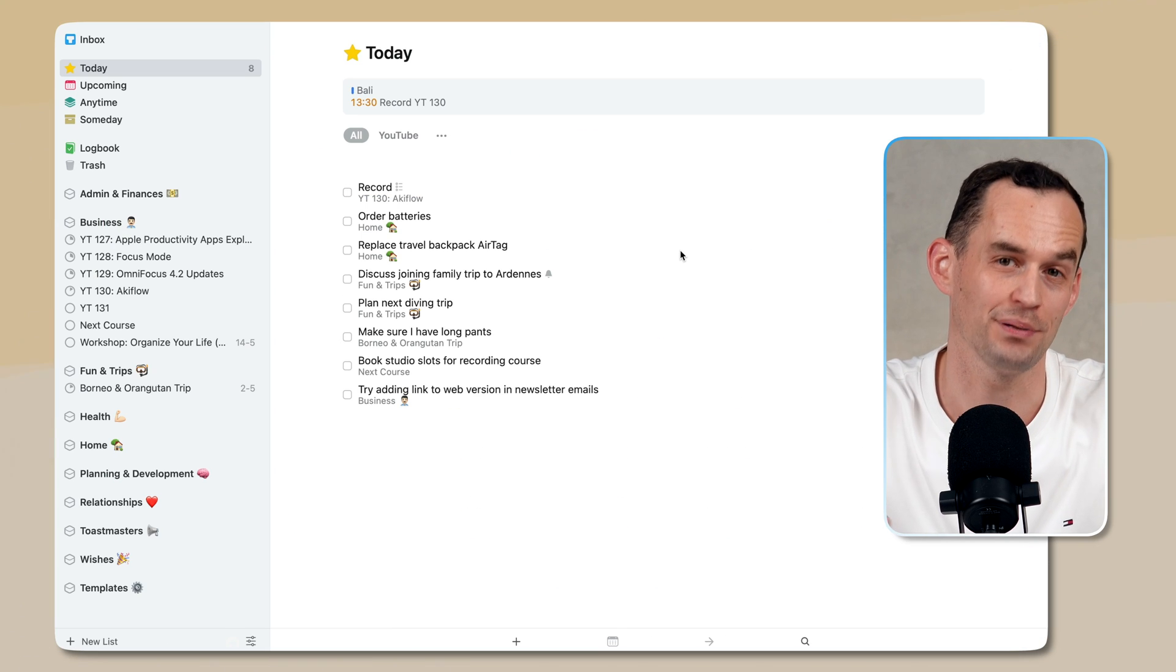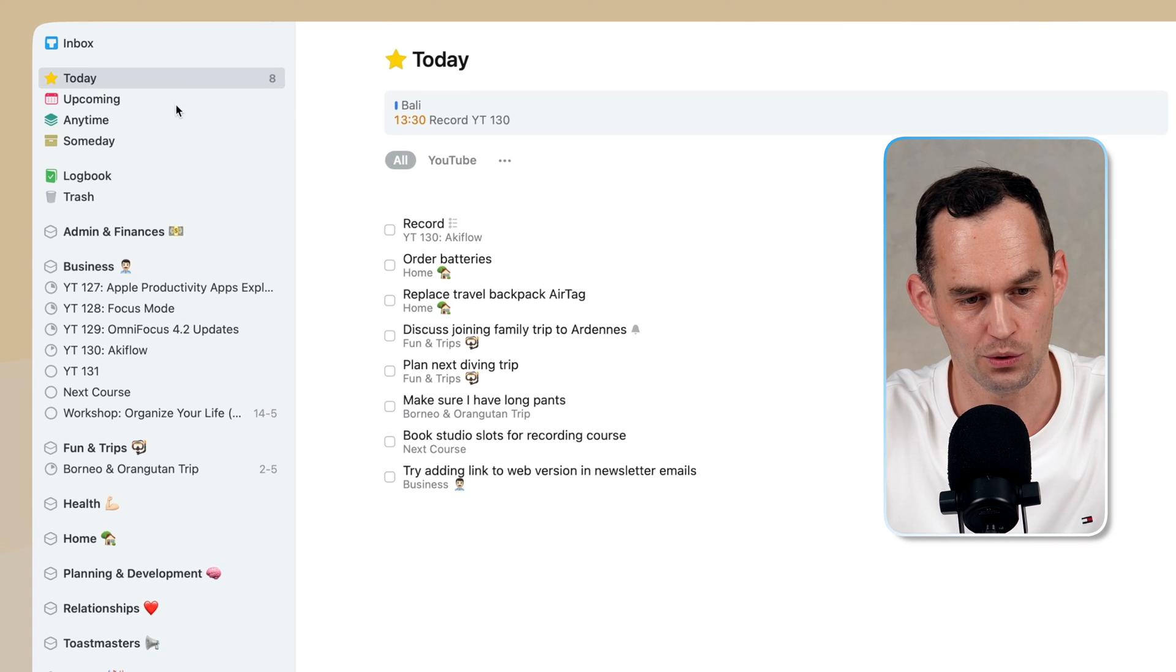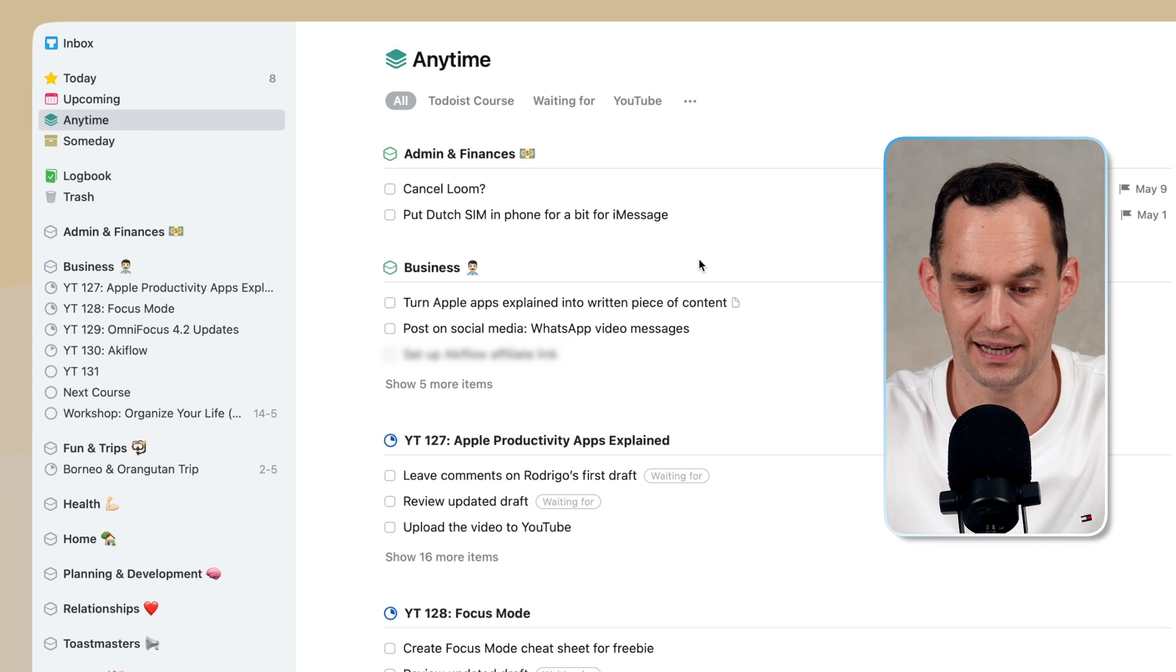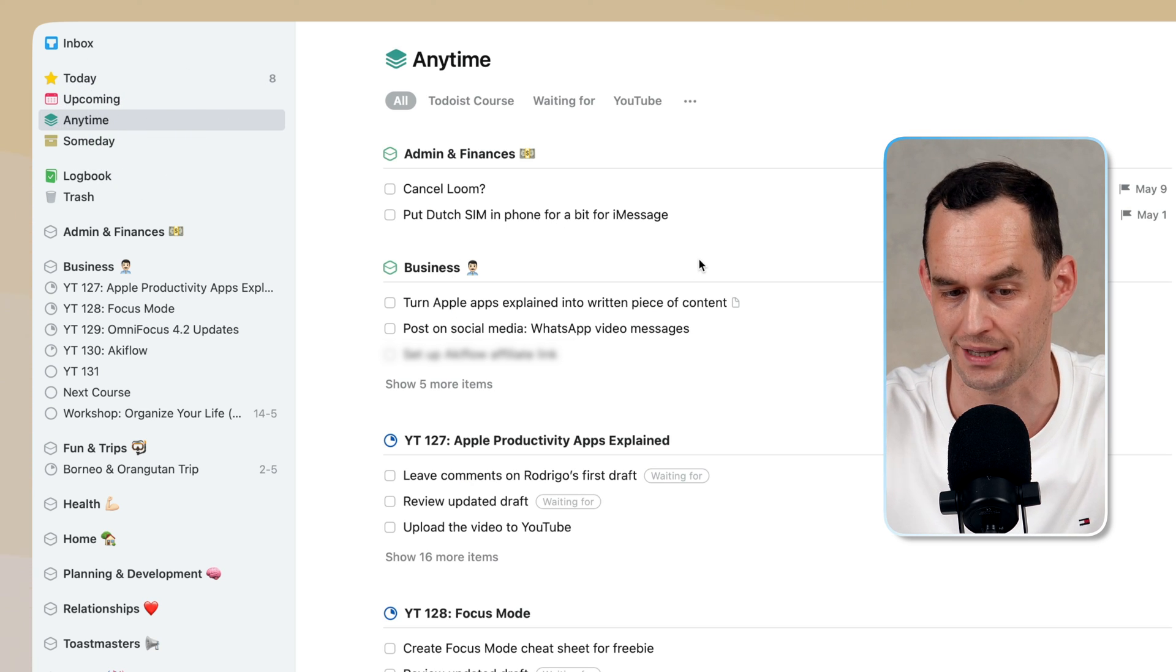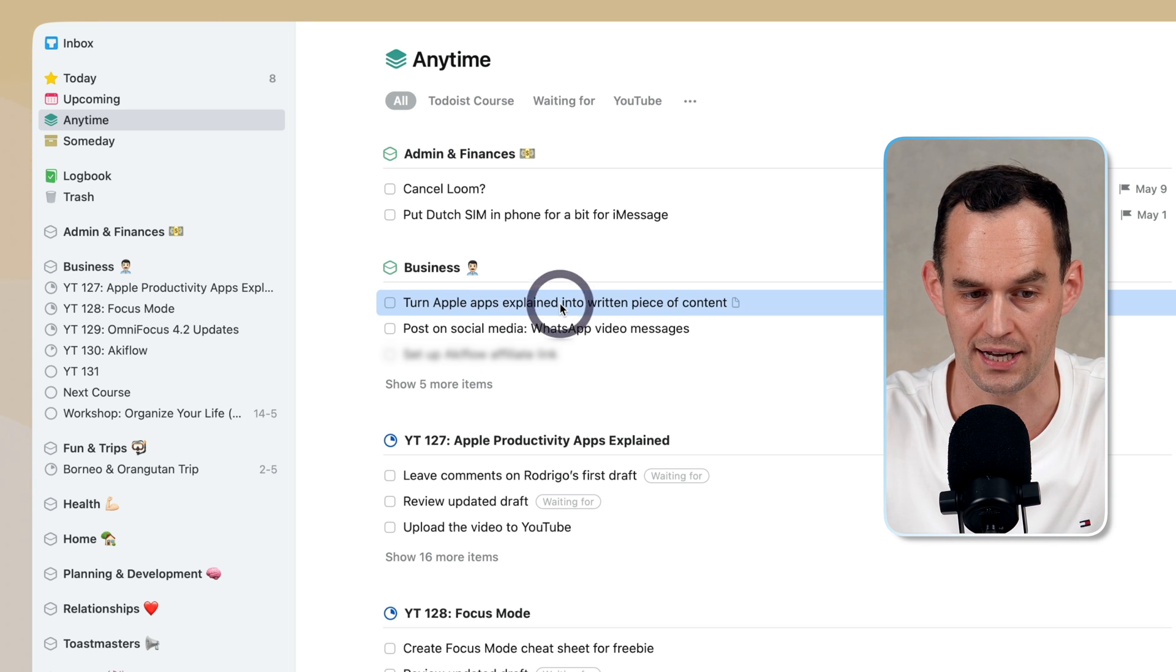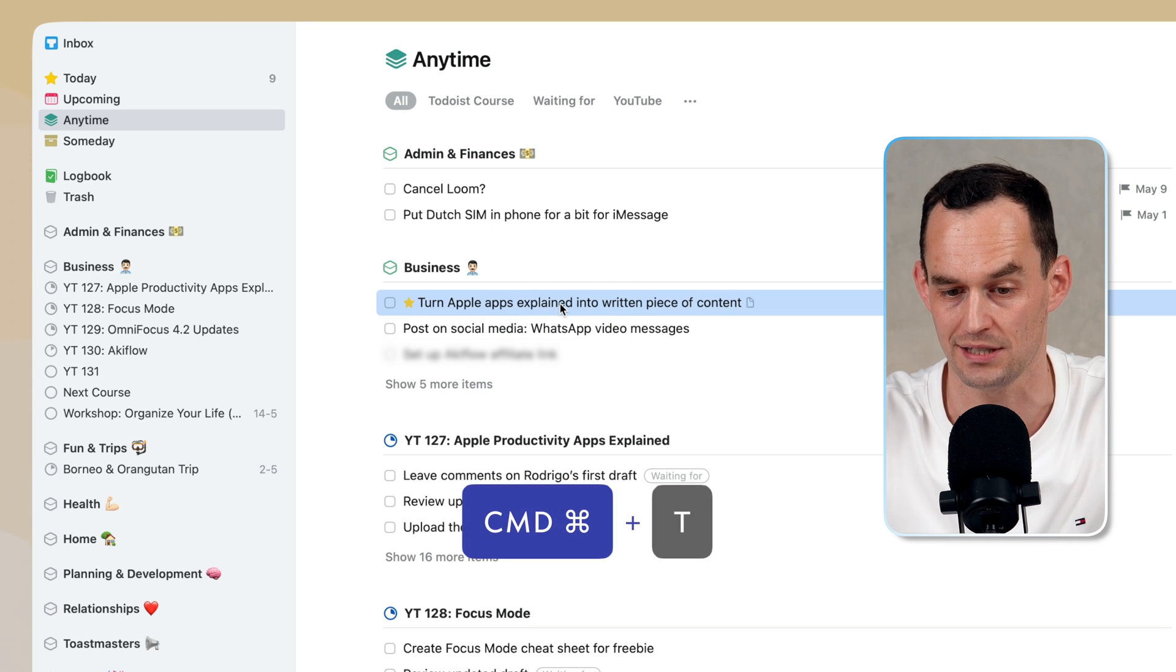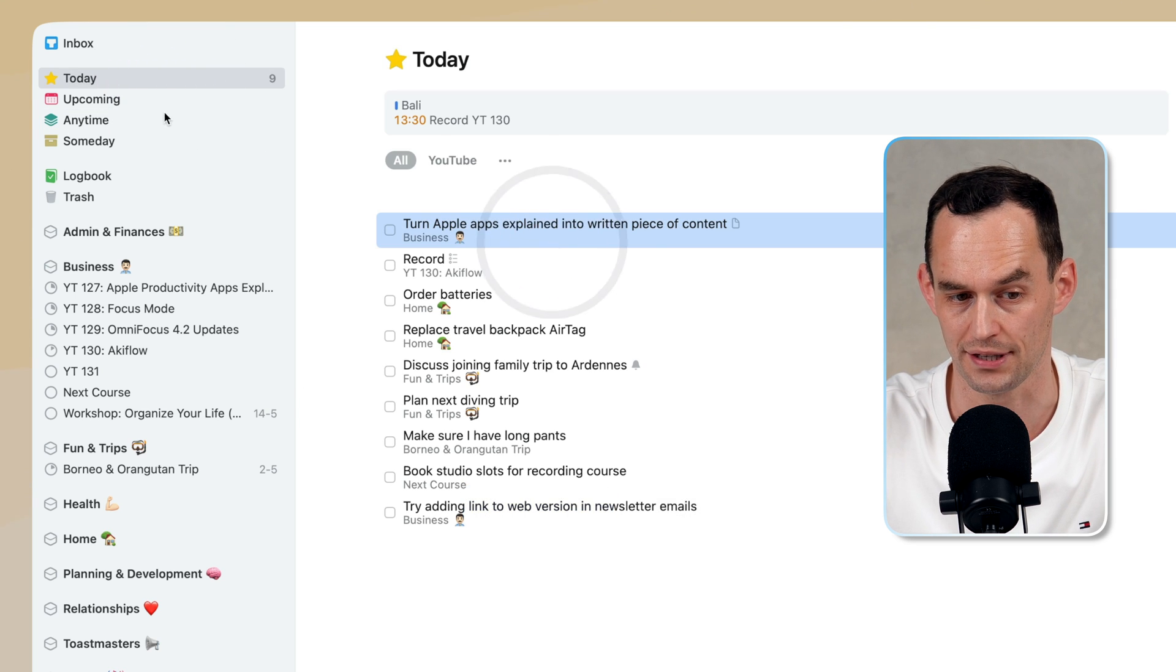In Things 3, the basic planning or scheduling workflow works like this. I go over to the Anytime view in the morning and look at all the things that I still need to do, which are represented by this list. Then if I want to work on something today, such as on this task, I just hit the keyboard shortcut Command-T, and then it gets added to my list of things to work on today.